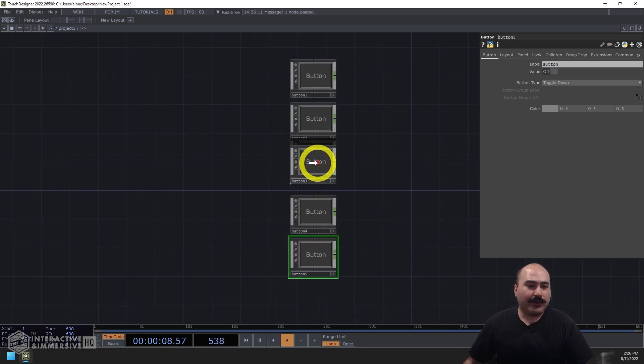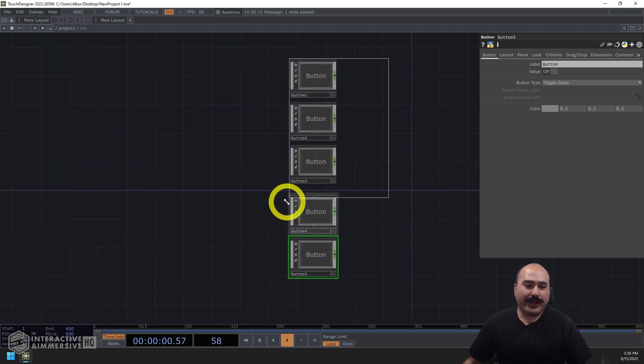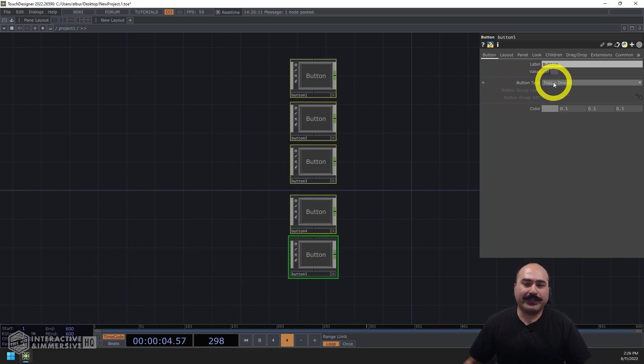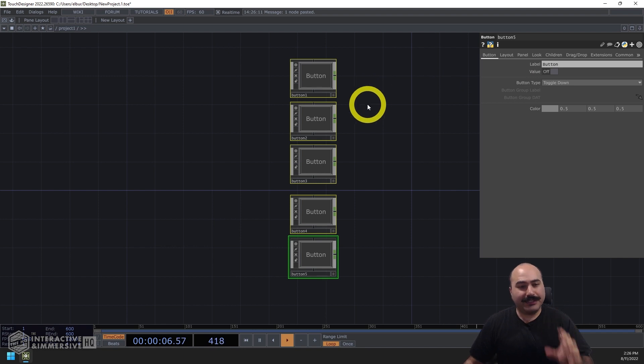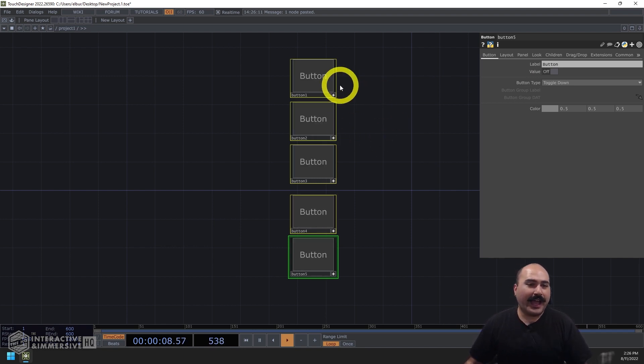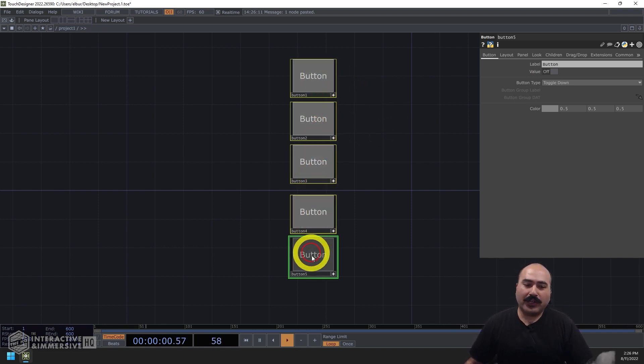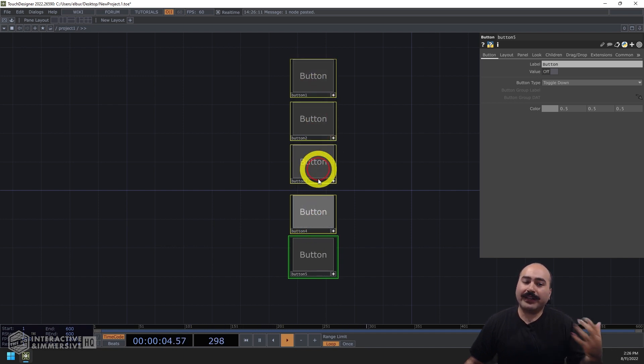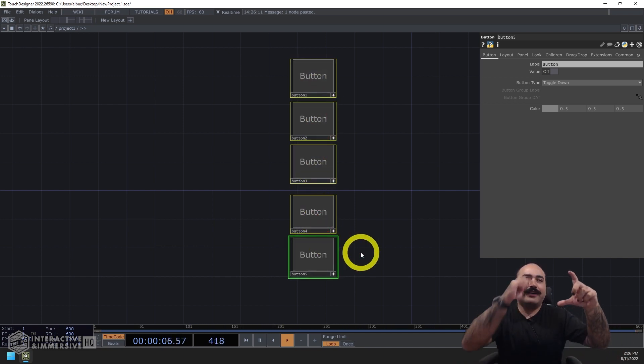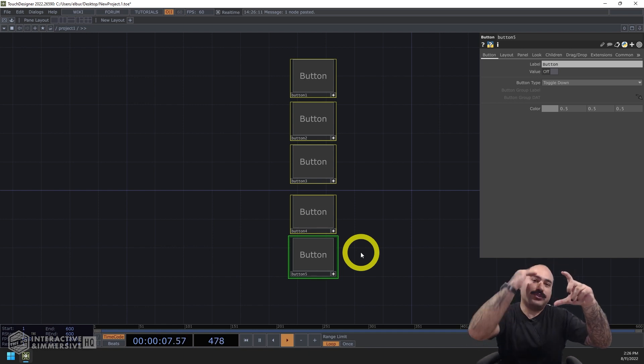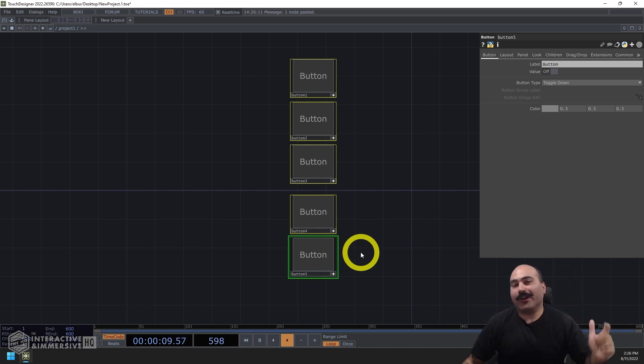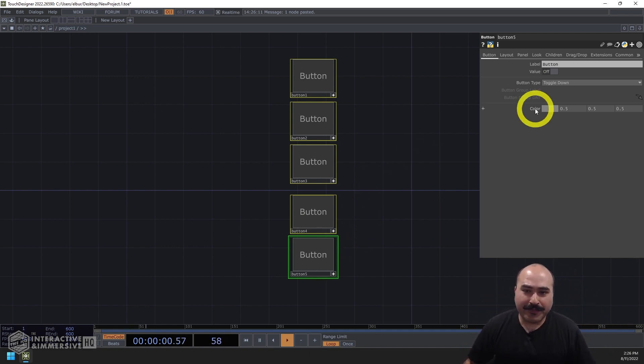And what I want to do is right click and drag, select all of the buttons. And in the button type here, instead of being toggled down, which is the default, and if I hit A to activate my viewer, this means that all of the buttons are essentially working as independent toggles. But in the case of having a radio button, I want to be able to have a selection so only one of these five buttons can be on at any time.